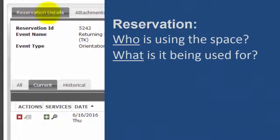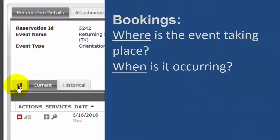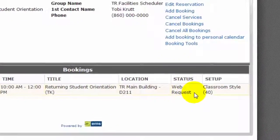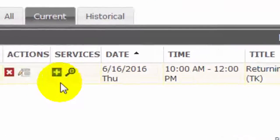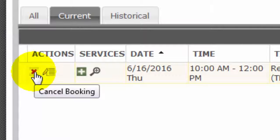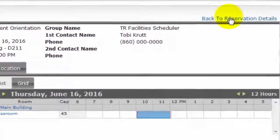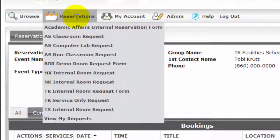Now let's look at the Reservation Details form, where you can edit your reservation, cancel services, etc. A reservation is the who and what of the event — who is using the space and what it's for. The lower part of the form is for bookings, which are the actual meetings that make up the reservation. Bookings are the where and when — dates, times, and rooms. A single reservation can include multiple bookings. Note that the status says Web Request, indicating you've submitted a request but it still needs to be confirmed. You can use the small icons at bottom left to cancel your booking by clicking the red x, or edit and then update your booking. Click Back to Reservation Details to return to the previous screen. Now you can request another room, or you can log out.